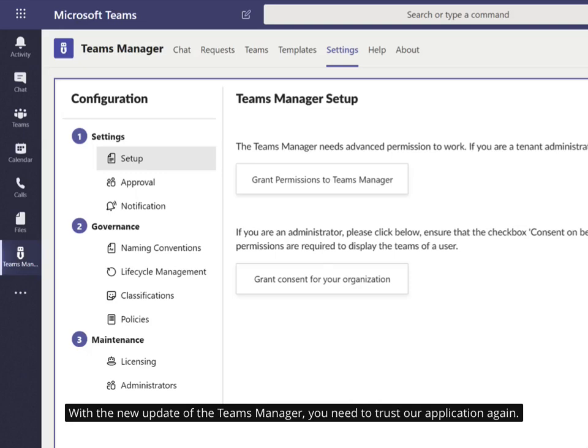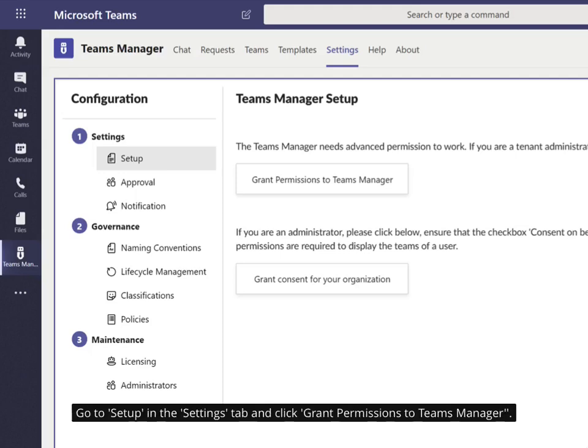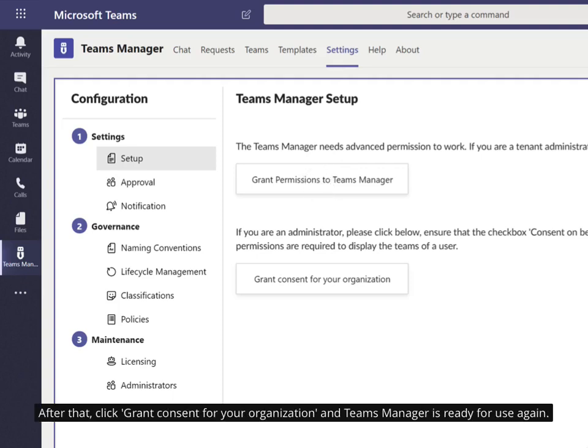With the new update of the Teams Manager, you need to trust our application again. Go to Setup in the Settings tab and click Grant Permissions to Teams Manager. After that, click Grant Consent for your organization and Teams Manager is ready for use again.